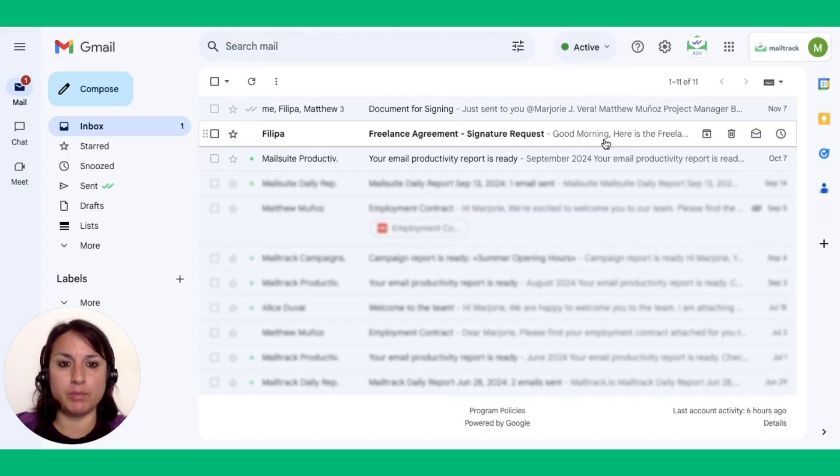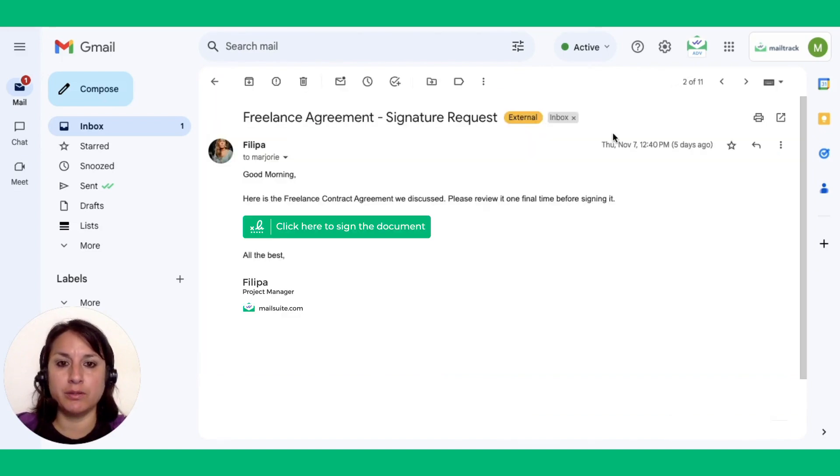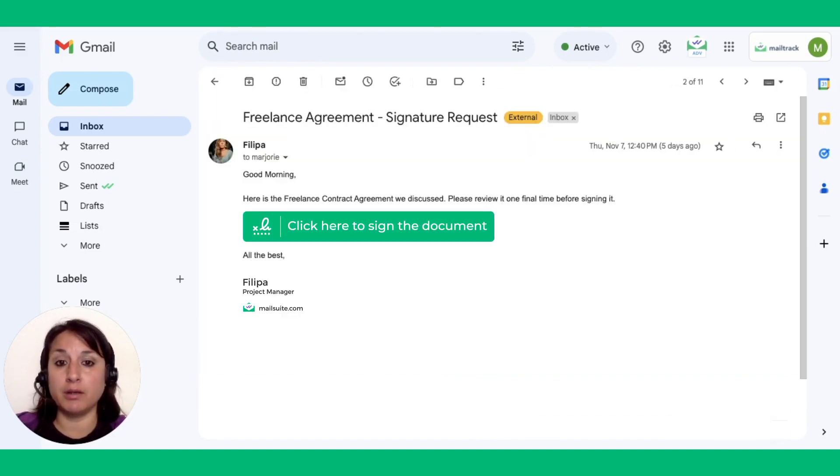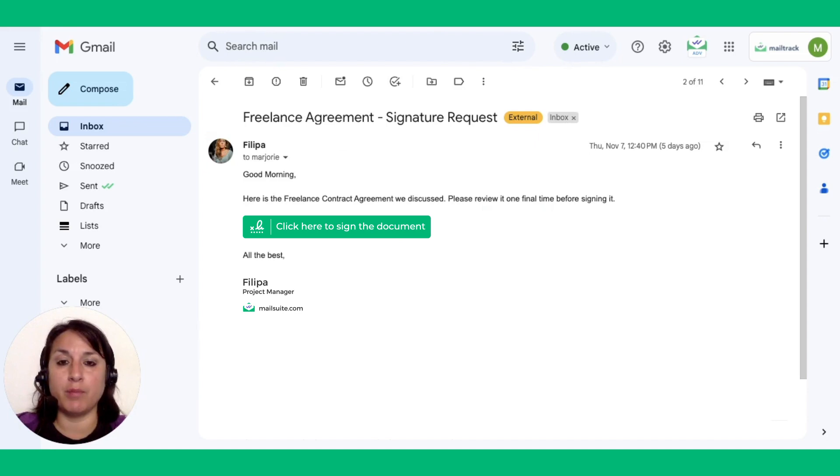Open the email with a PDF attachment in Gmail. You can see the MailSuite Sign button on the thumbnail at the bottom of the email body or at the top right corner of the document preview.